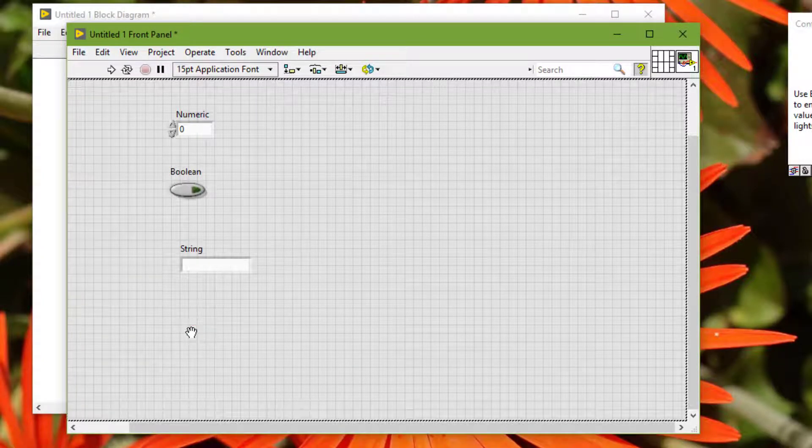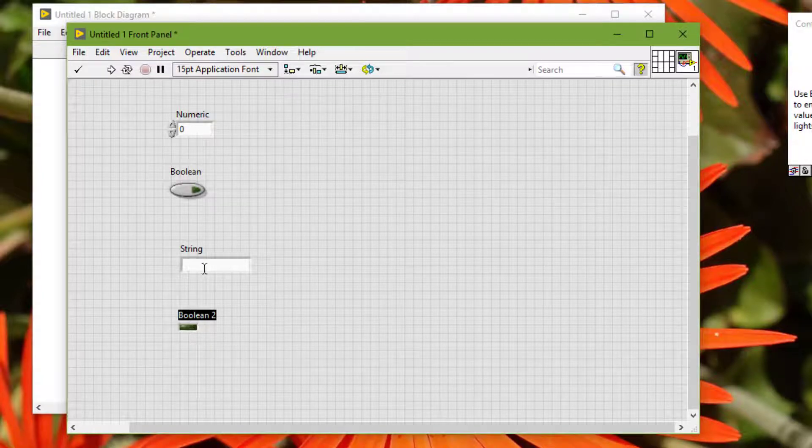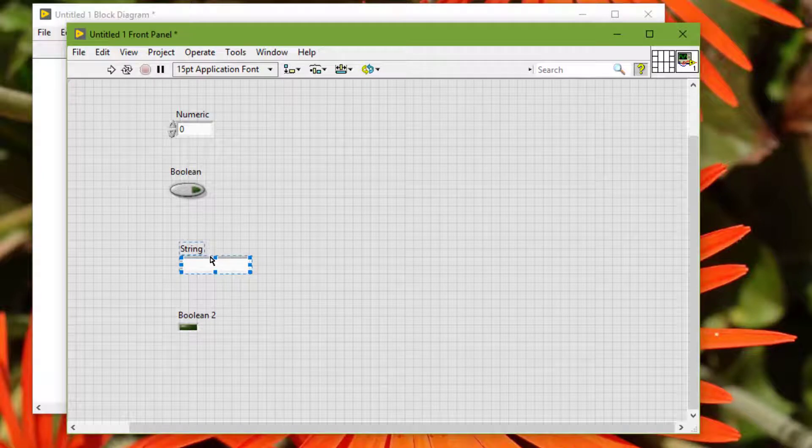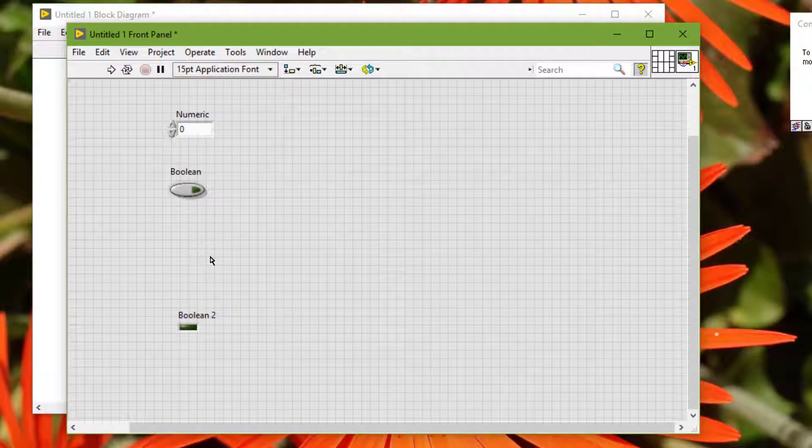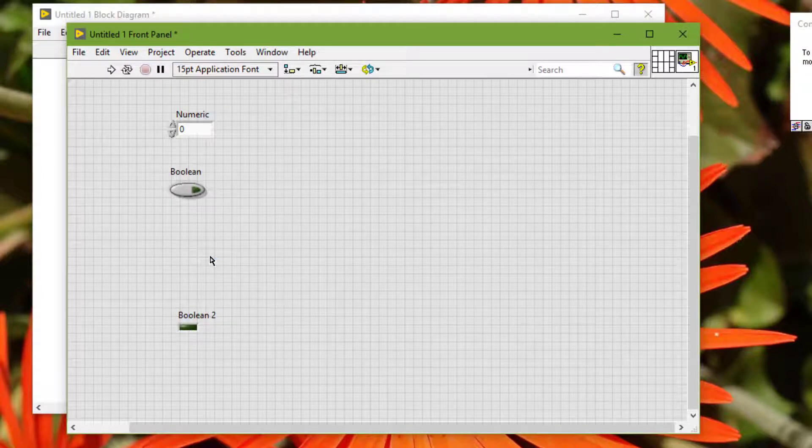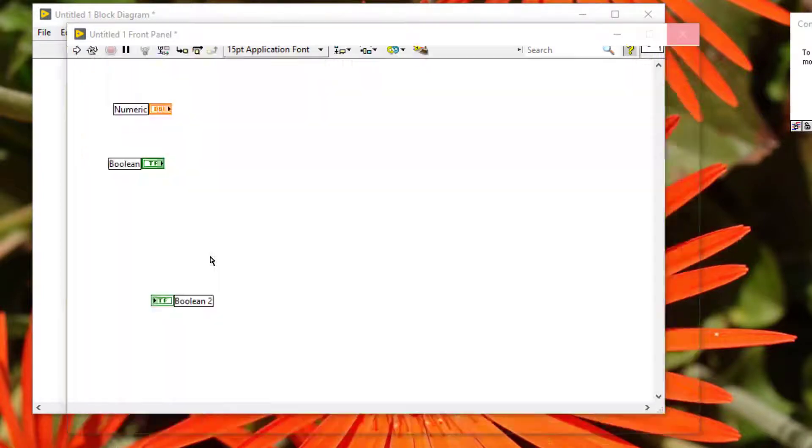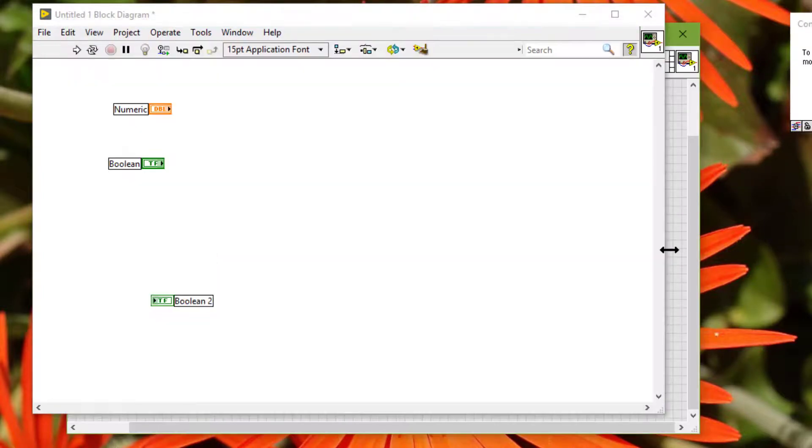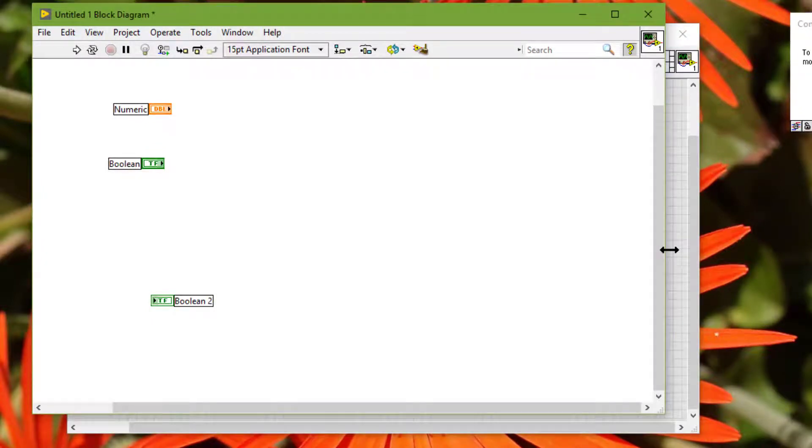If we delete a control or indicator, the tabbing order adjusts automatically. The tabbing order determines the order in which LabVIEW selects controls and indicators when the user presses the tab key while a VI runs.